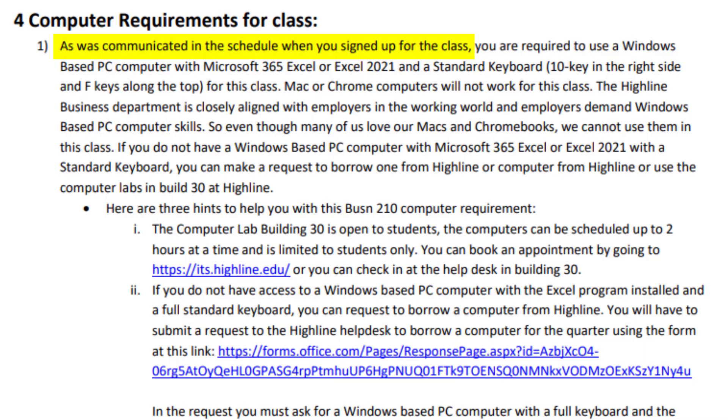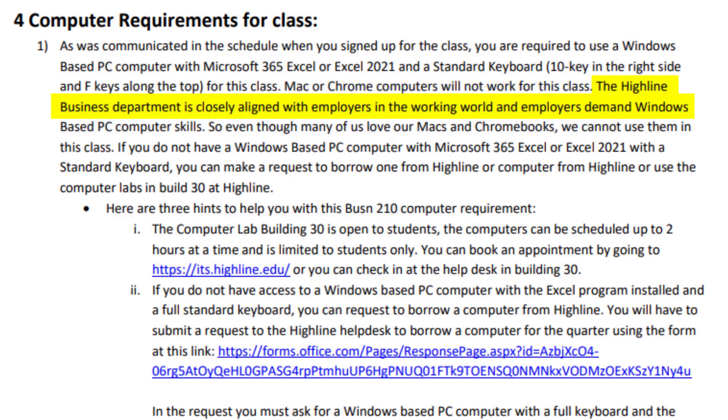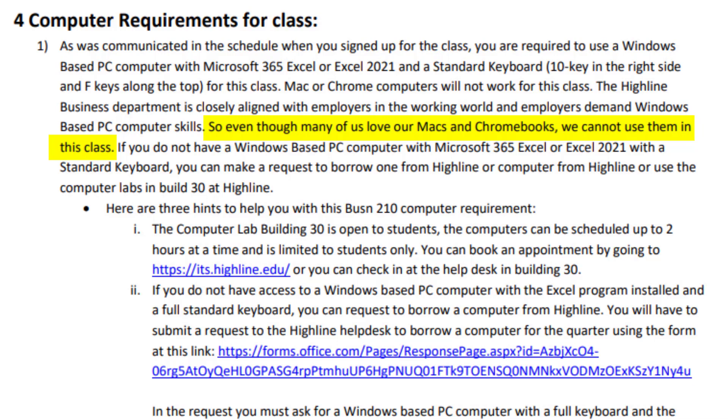Computer requirements for this class. As was communicated in the schedule when you signed up for the class, you're required to use a Windows-based PC computer with Microsoft 365 Excel or Excel 2021 and a standard keyboard. That means 10 key on the right side and F keys along the top. Mac and Chromebook computers will not work for this class. The Highline Business Department is closely aligned with employers in the working world, and employers demand Windows-based PC computer skills. So even though many of us love our Macs and Chromebooks, including me over two decades ago as a Mac user, we cannot use them in this class or for most of the jobs you're going to get.